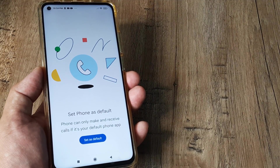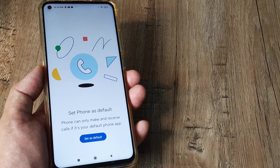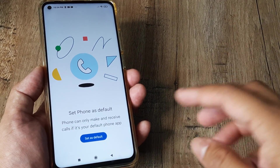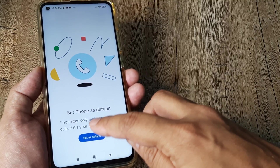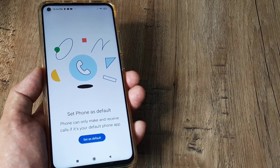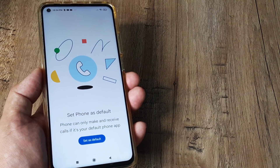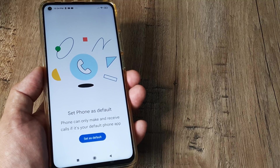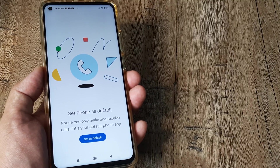They don't get to make calls because they see this message, and even tapping on 'Set as default' several times, nothing seems to happen. They kind of panic, but the thing to understand is: why is this happening?